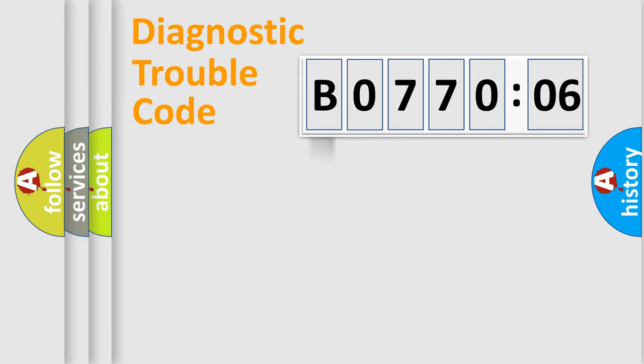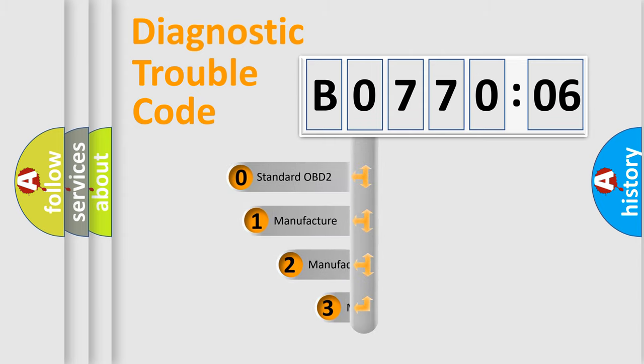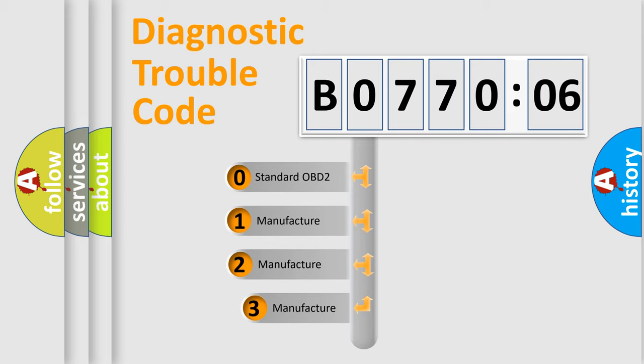Powertrain, Body, Chassis, Network. This distribution is defined in the first character code.